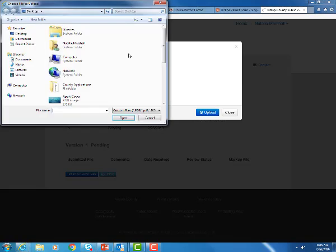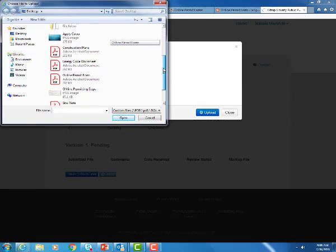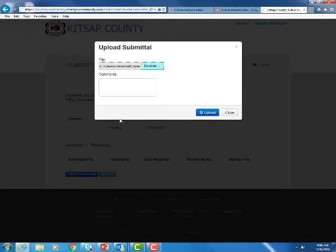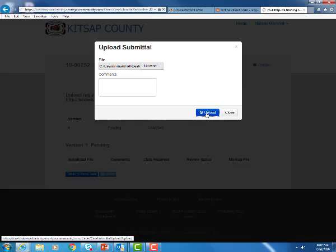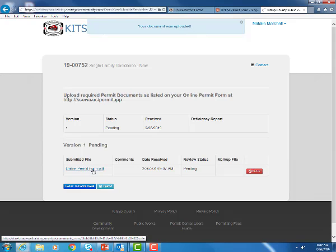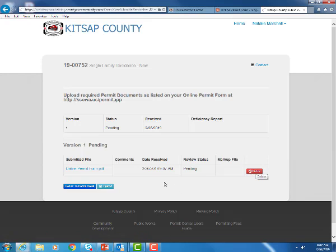I've saved everything on my desktop so I'm going to scroll down. The first one I'm going to upload is my online permit form and you can either double click here or hit open and it'll load it right there and hit upload. Now you can see your document was uploaded and it shows up right here and if for some reason you selected the wrong one you have the option to delete it right there.